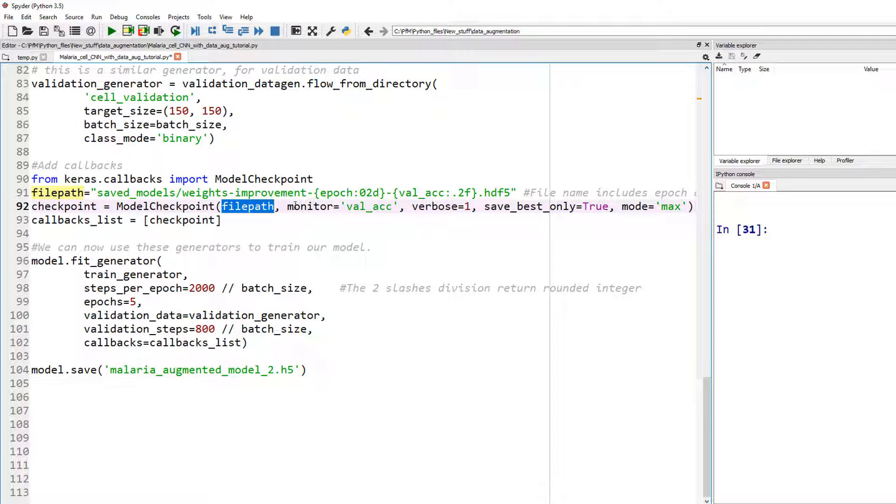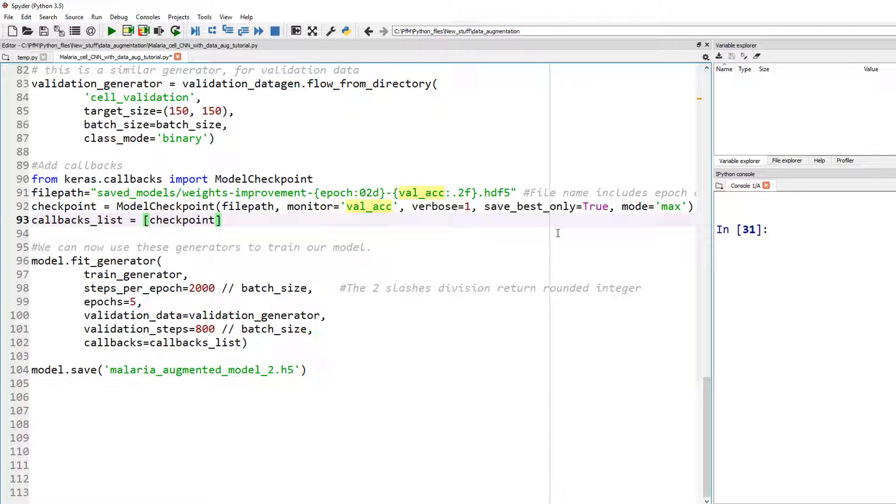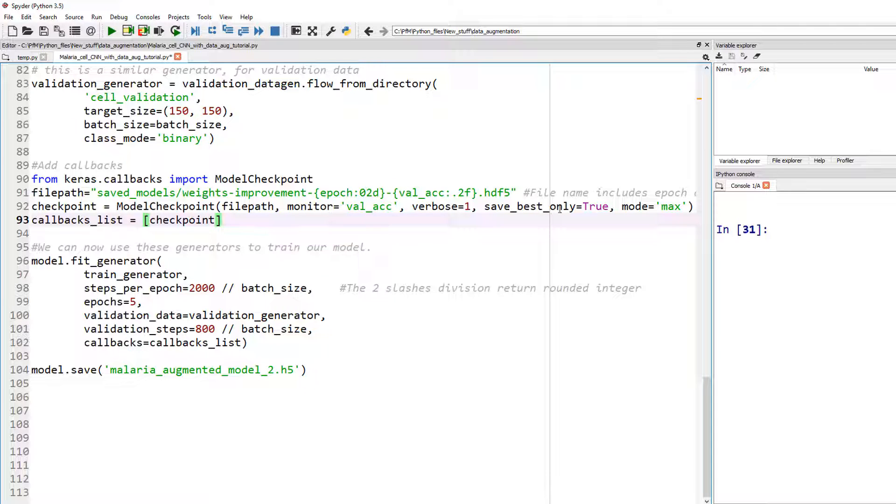And when is it saving? You can save it after every epoch if you want. But in this case, I'm saying, monitor the validation accuracy. And whenever the accuracy improves, go ahead and save that. I said save best only equals to true. That's what that is.